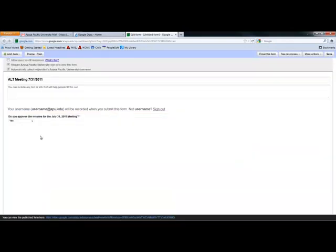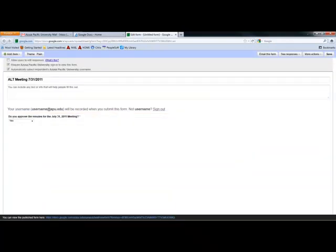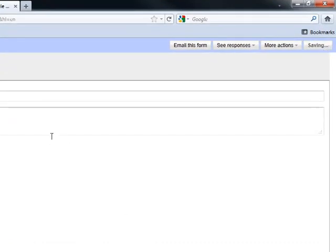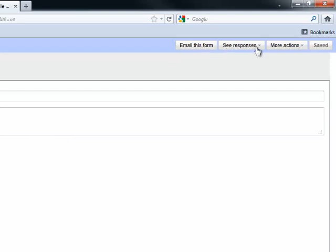I've completed this. And now I'm ready to save my form. And it's saving. Now that it's saved, I could email this form, I could go here to see responses, or I could just save and close out of it.